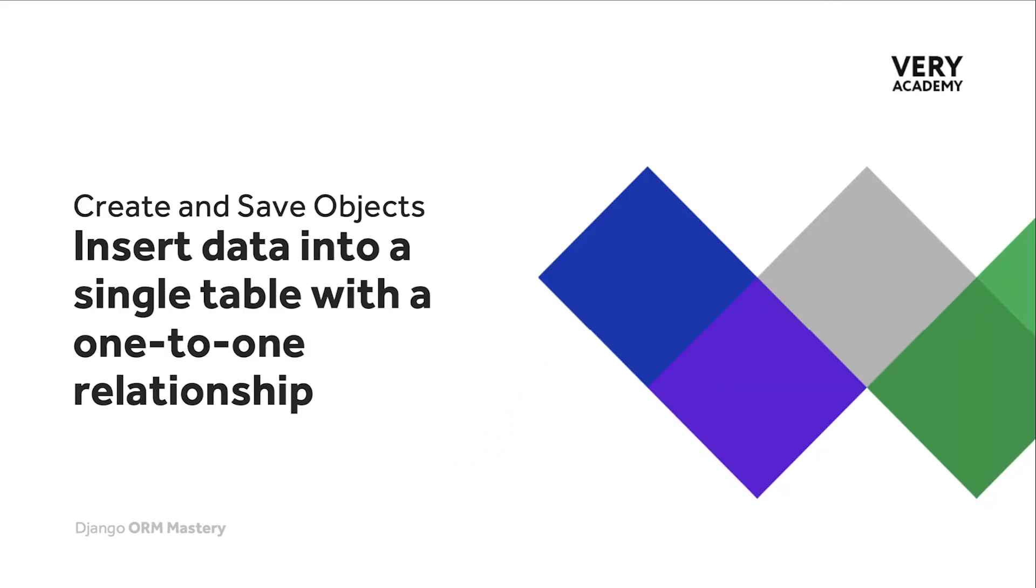In this tutorial, we explore inserting data into a single table with a one-to-one relationship.